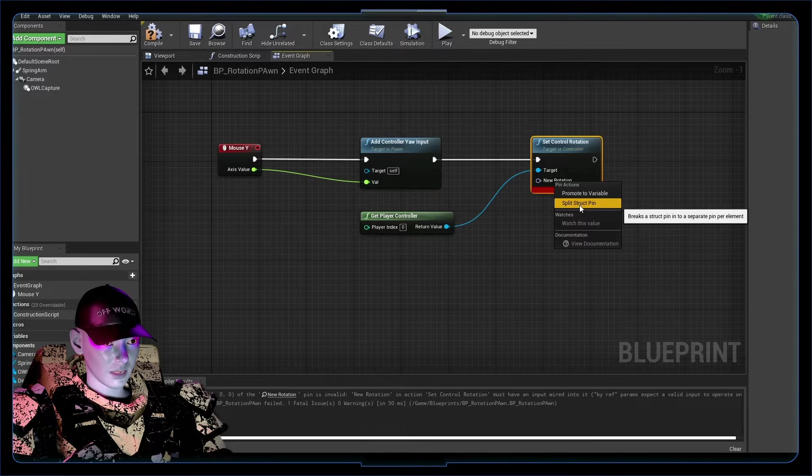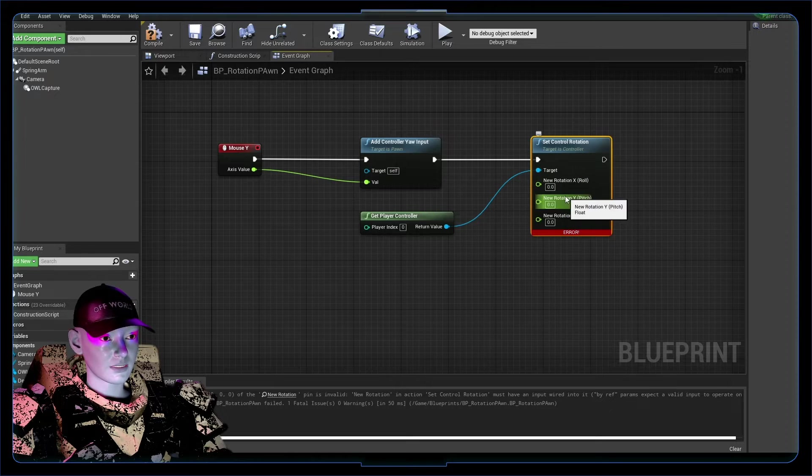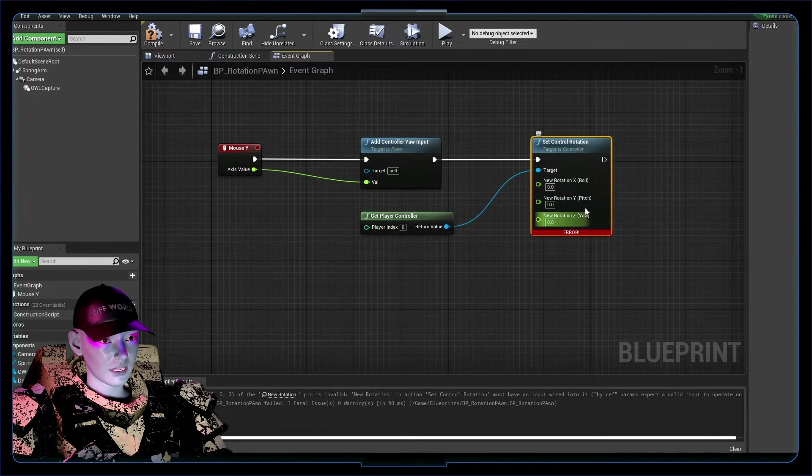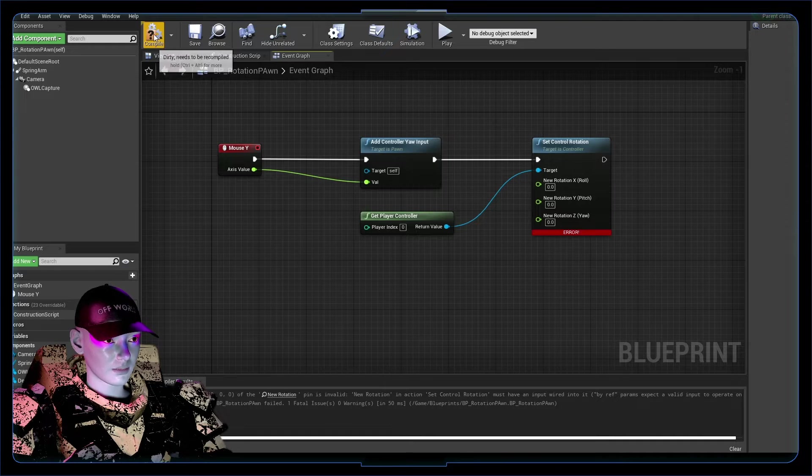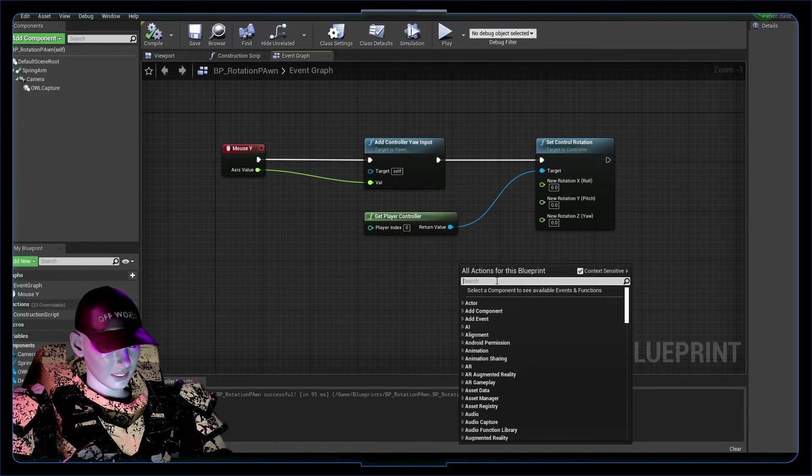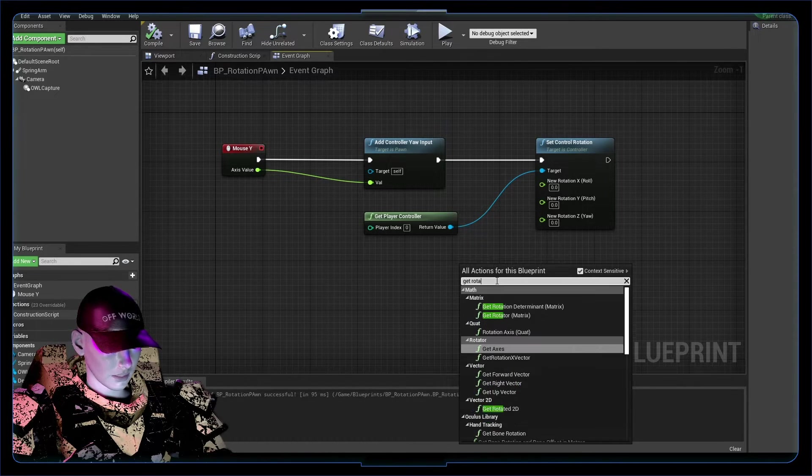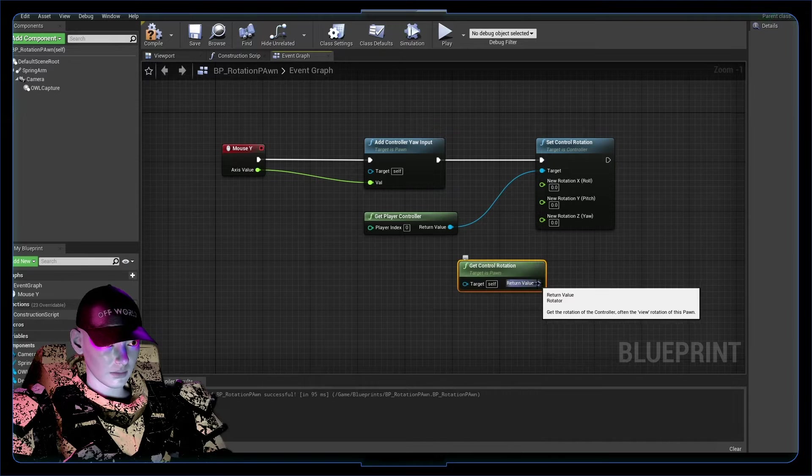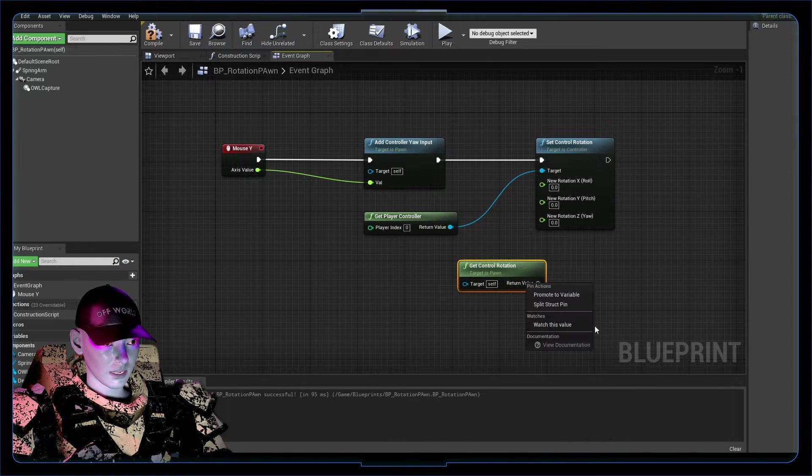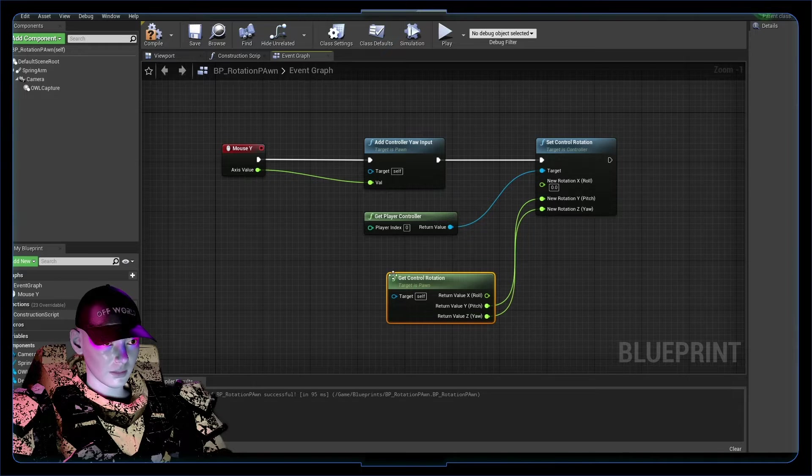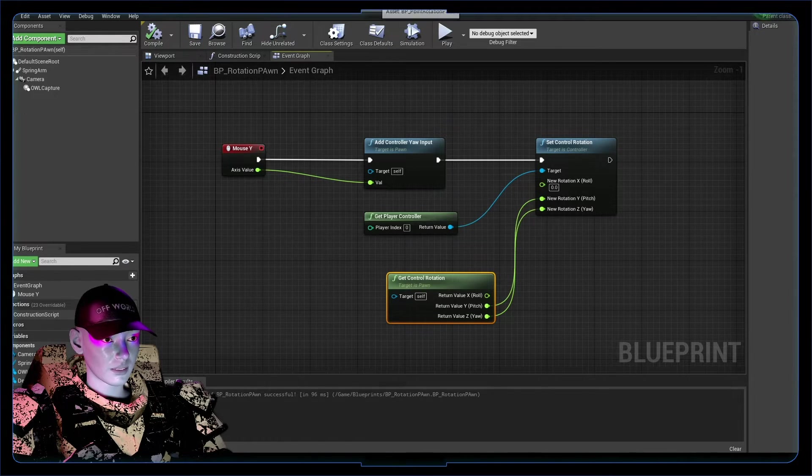We'll split the struct pins here so that we can affect the pitch and the yaw on their own. We want to get control rotation, I want to split this as well and chuck these in the respective slots.